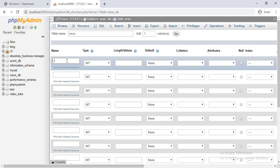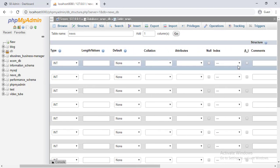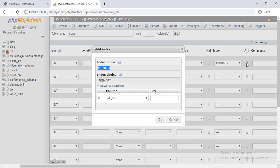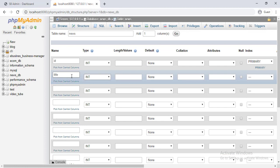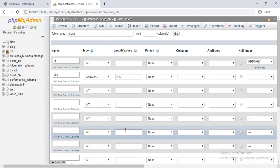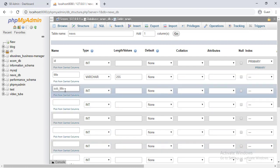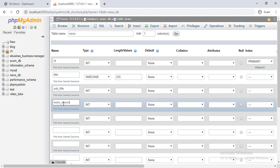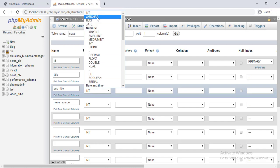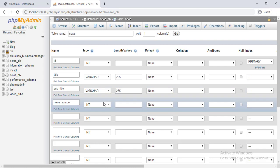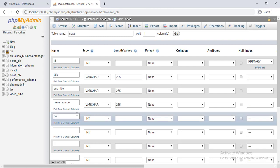ID, type of integer, autoincrement, add primary key. Title, type of varchar, length 255. Subtitle and news source, type of varchar and length 255.